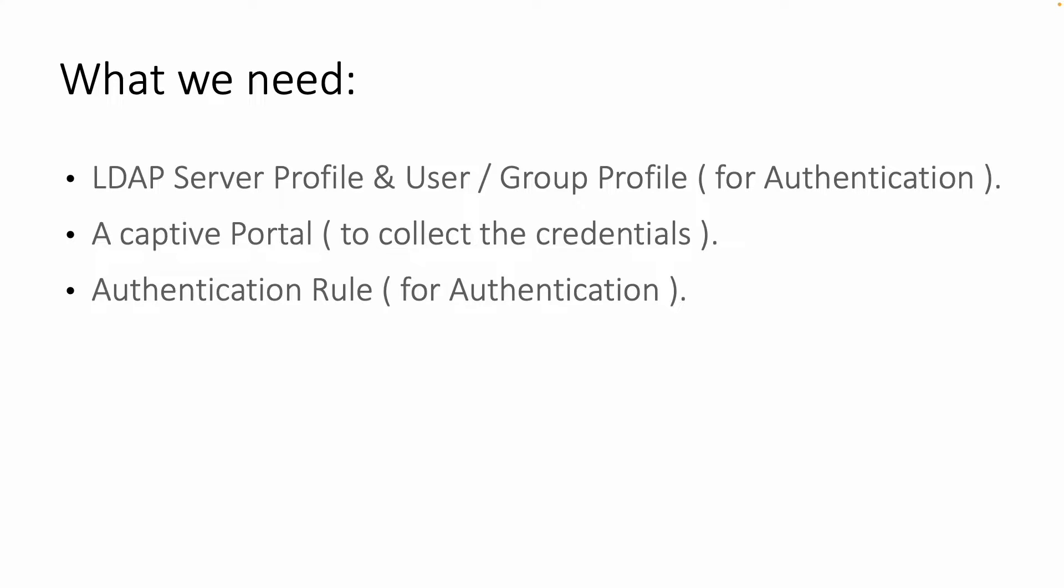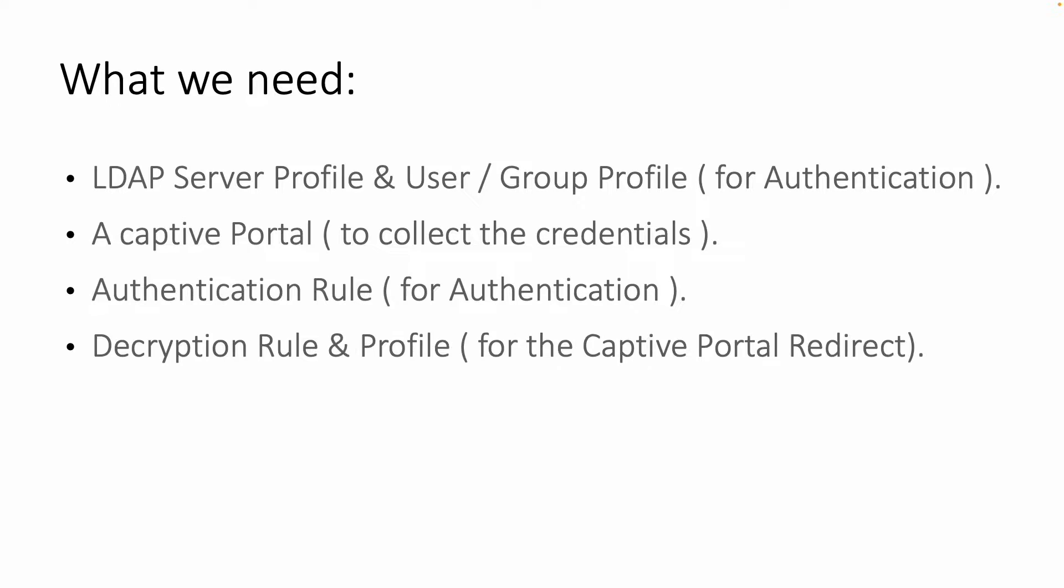Next we need authentication rules on the Versa CPE to decide in what situation we want to authenticate the traffic. In our case that would be for all HTTP and HTTPS related traffic.